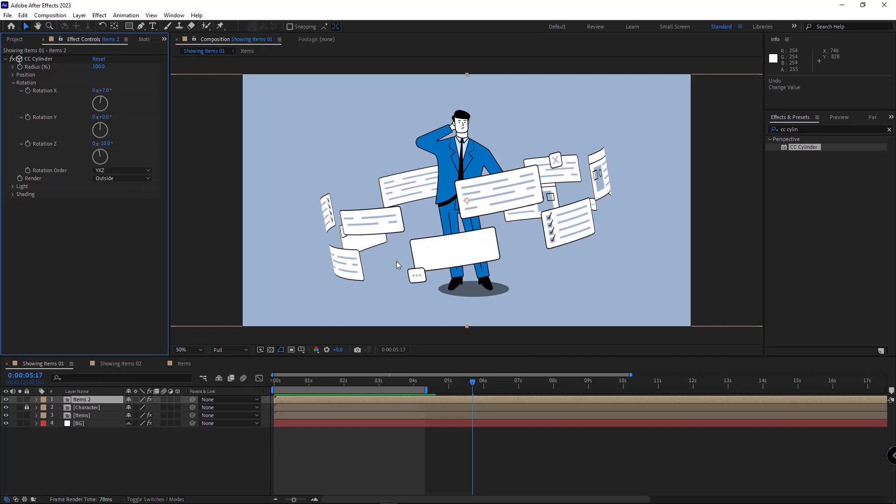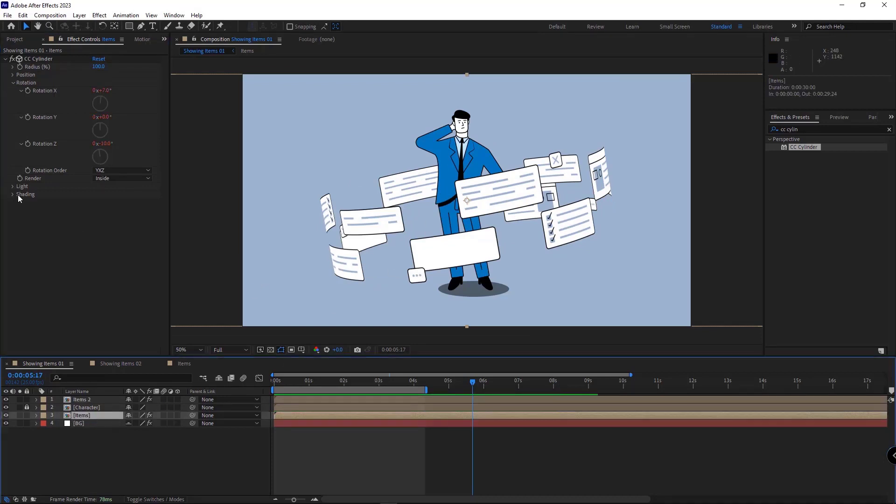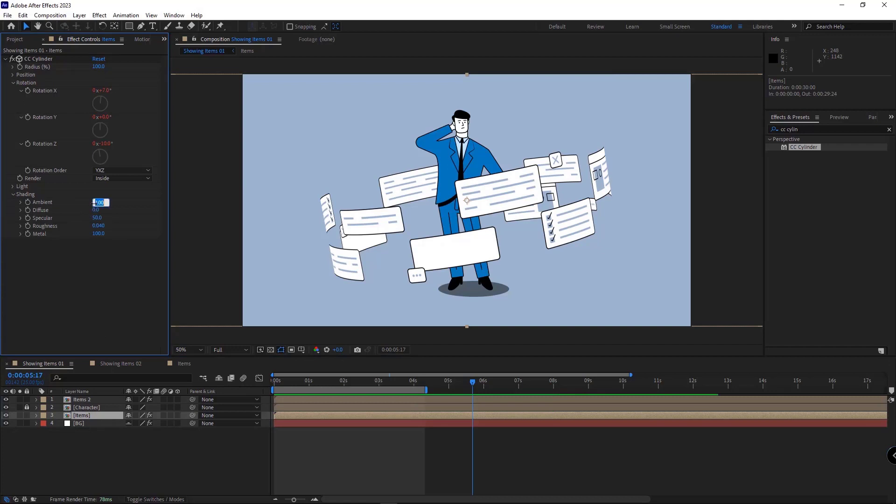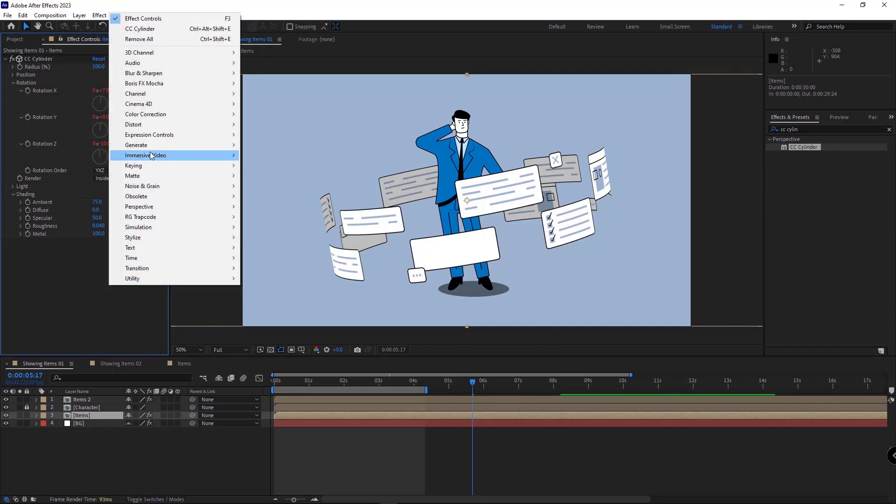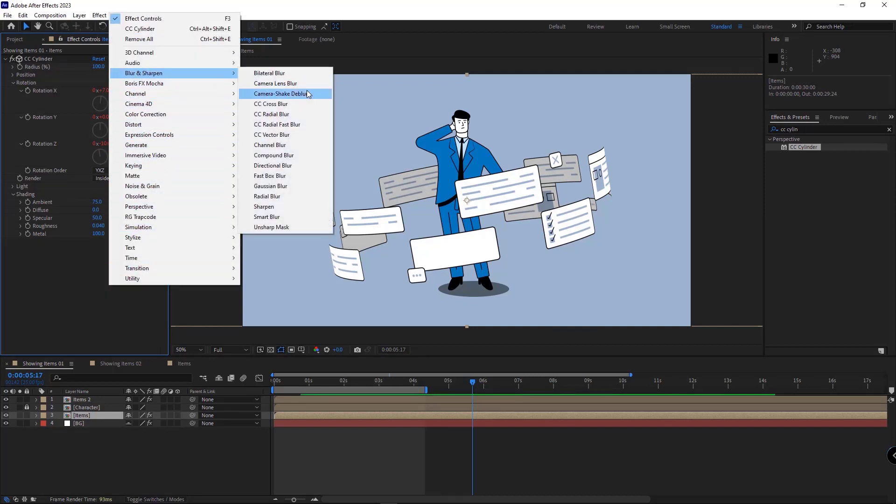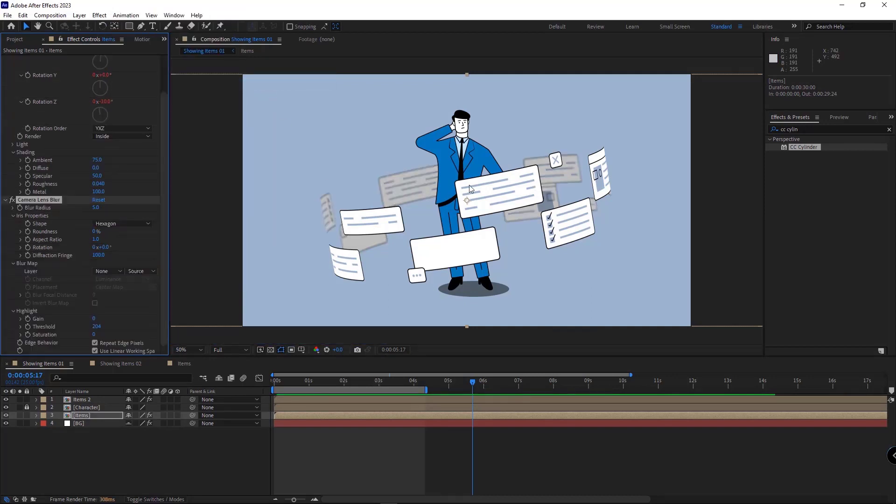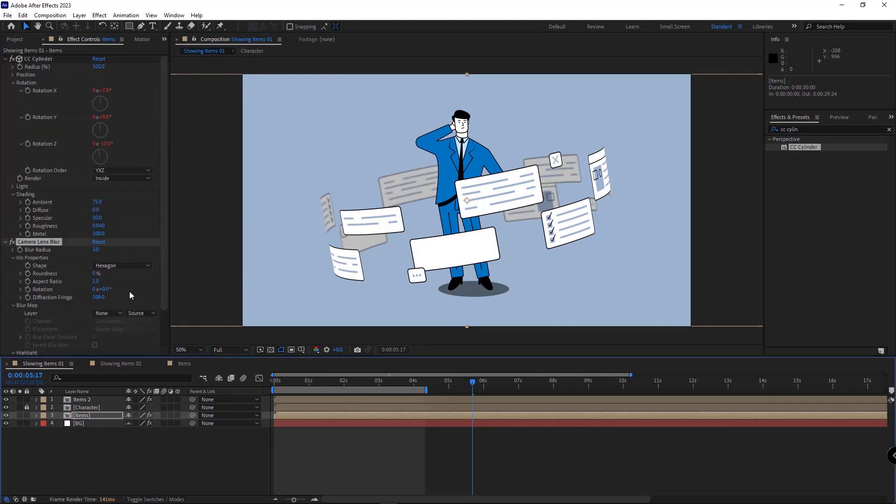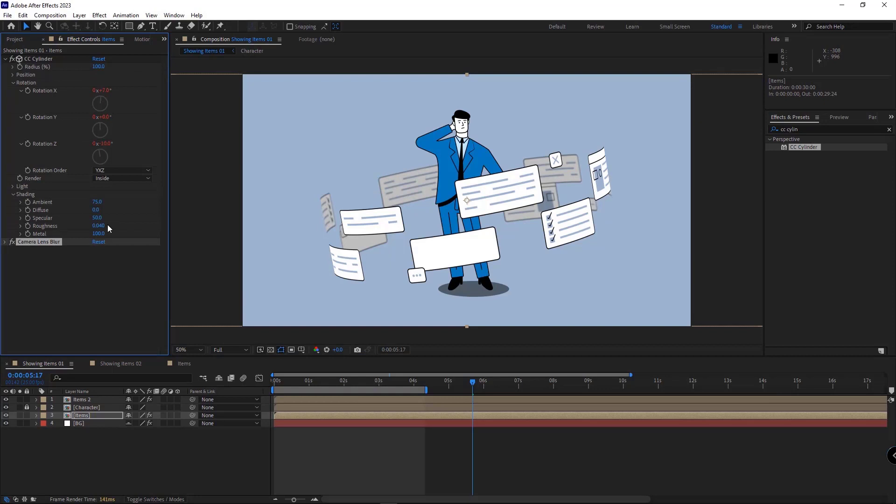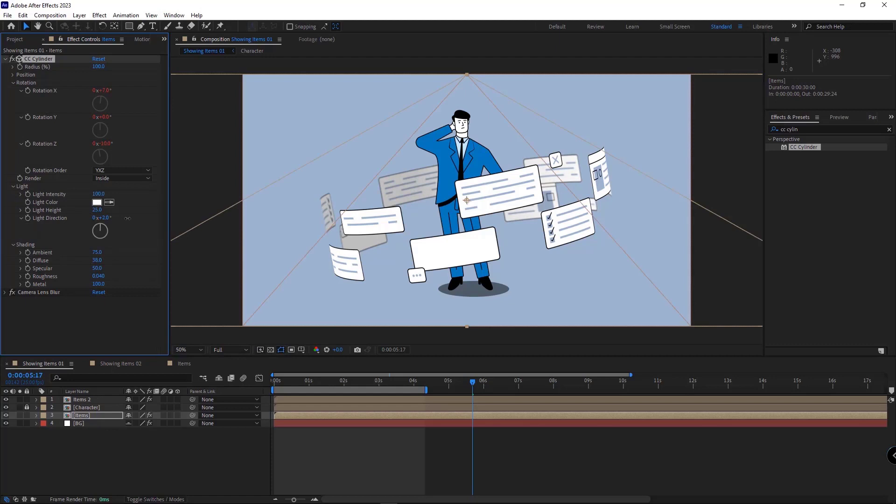And to give it a 3D look, I select the second comp. In shading, I set the ambient to 50, maybe a bit more, 75. And I also add the camera lens blur effect to it, and I set it to 3. I increase the diffuse a bit. And I change the light as shown so it would look better.